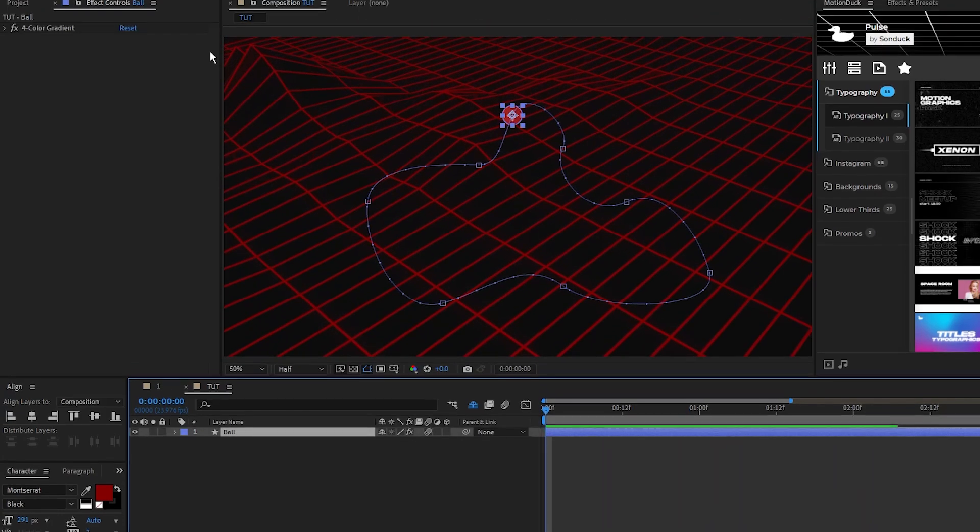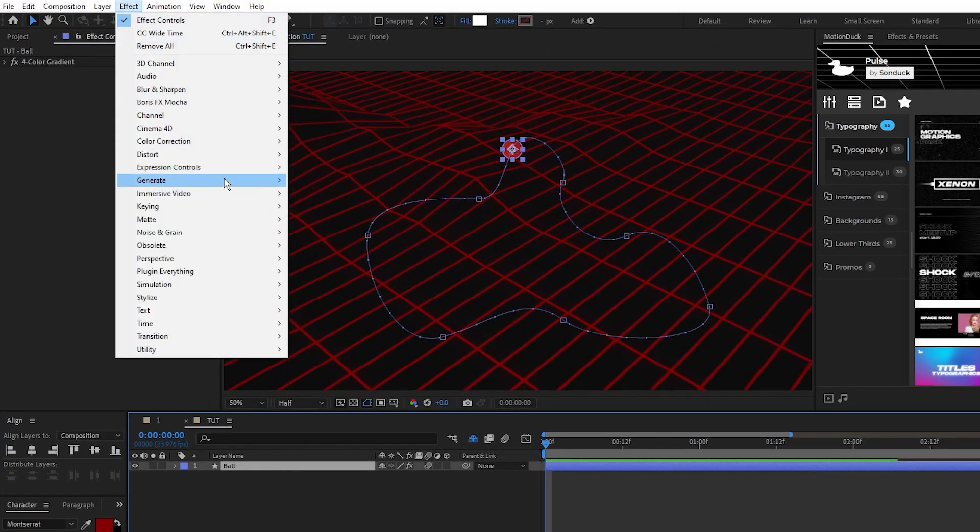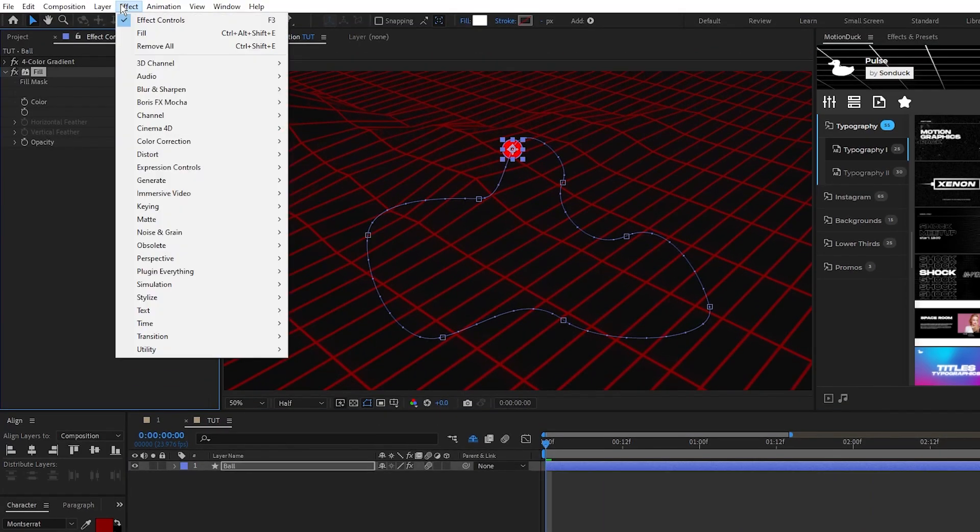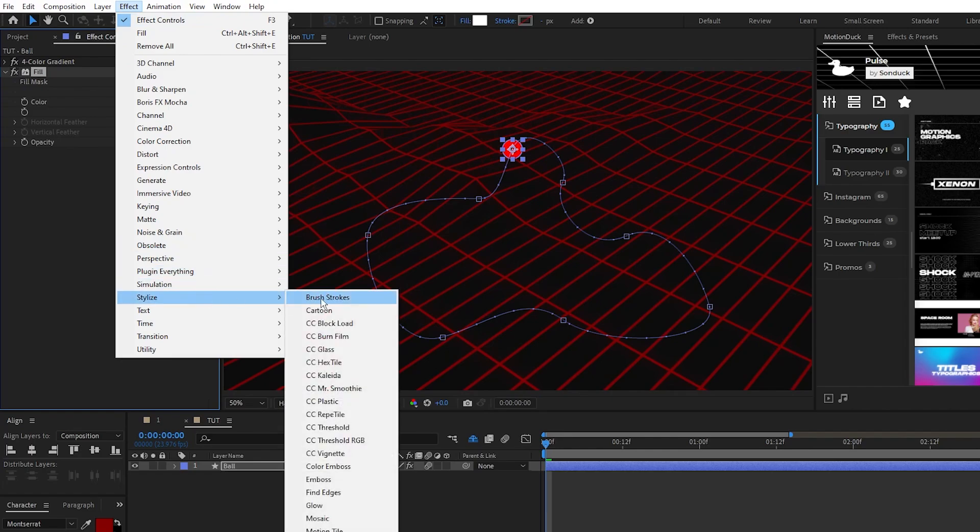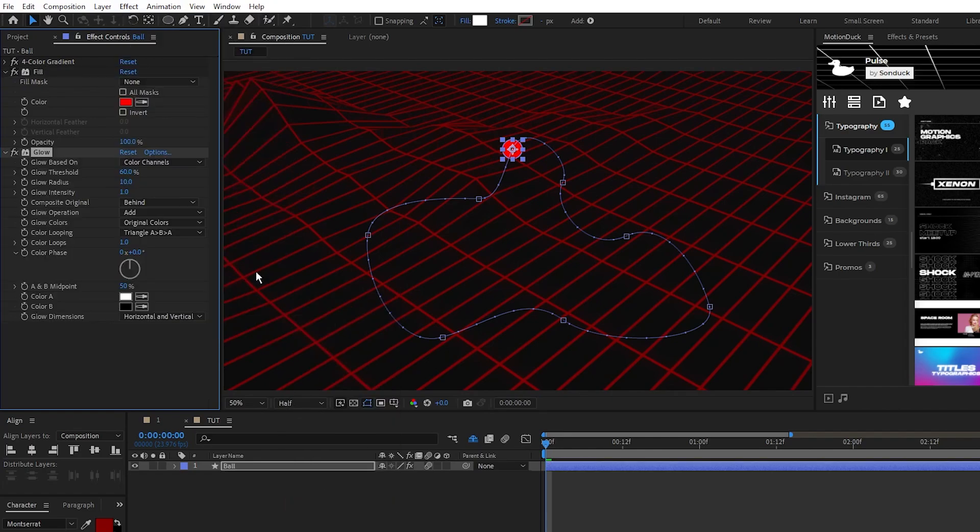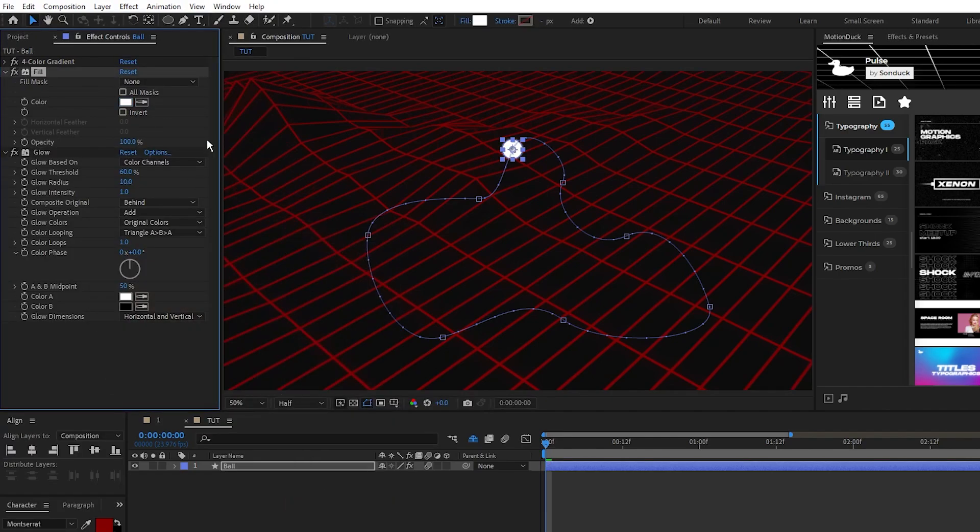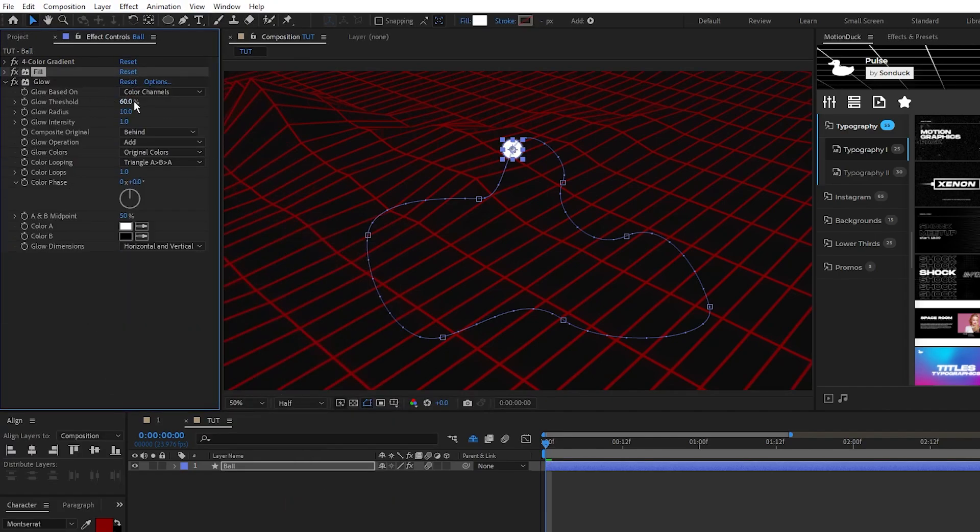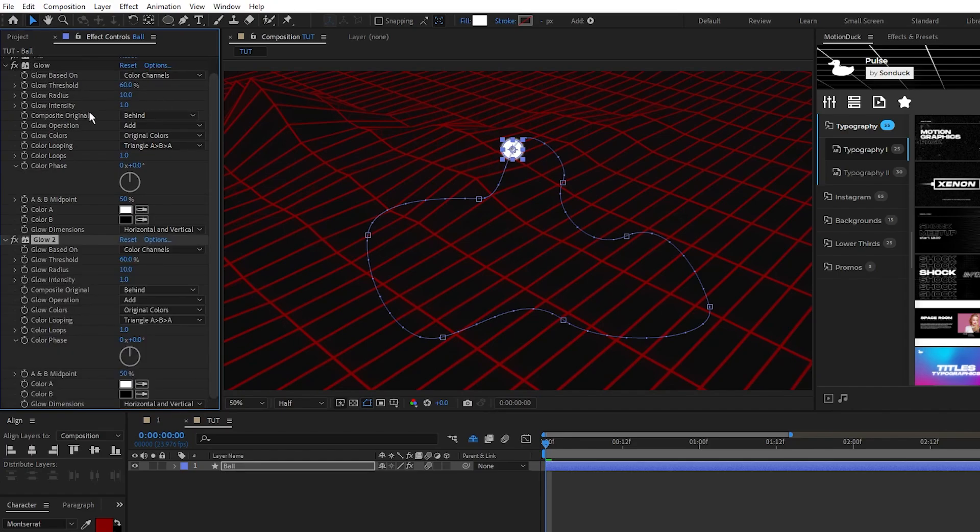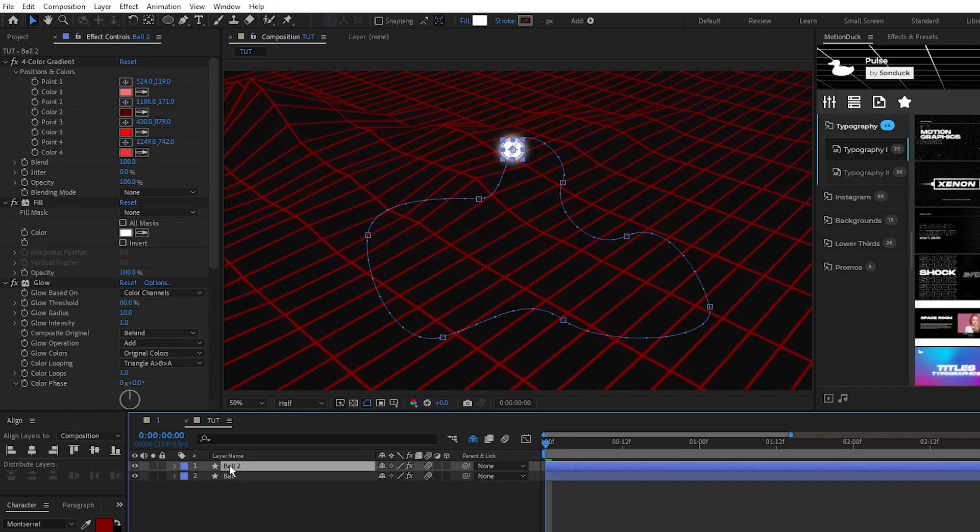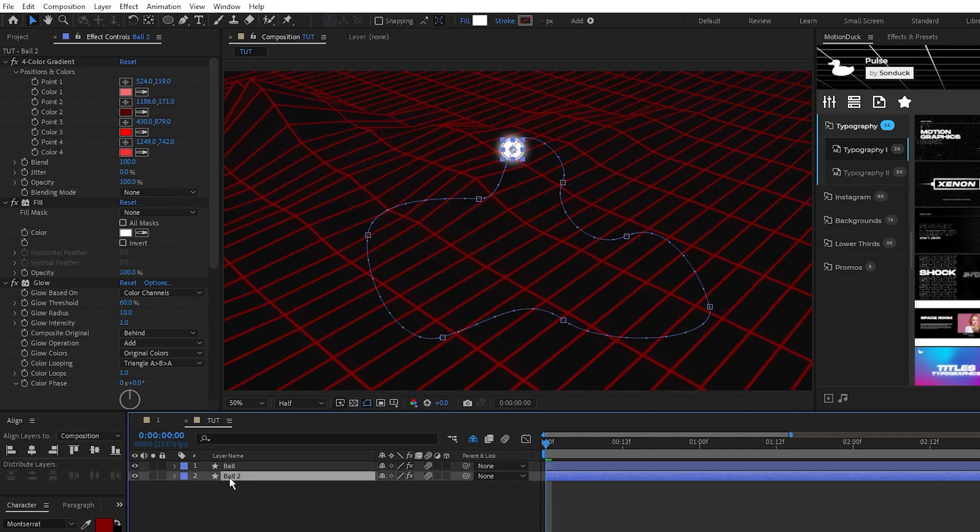Now go up to effect, generate, fill, and effect, stylize, glow. We'll set the fill to be fully white so that the main ball stands out, then for the glow we'll leave it as is but duplicate the glow and then increase the glow radius of the duplicate to 40. Next duplicate the entire ball layer.